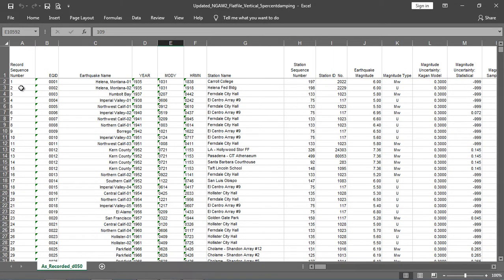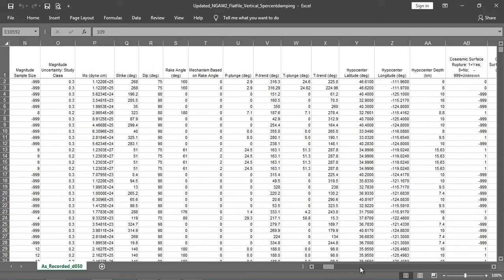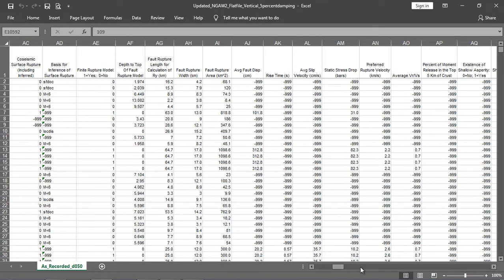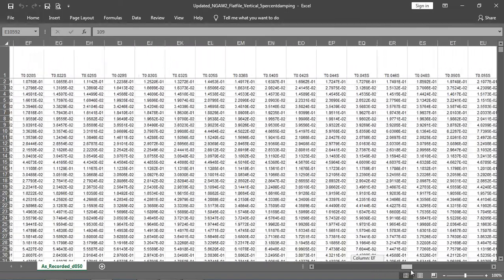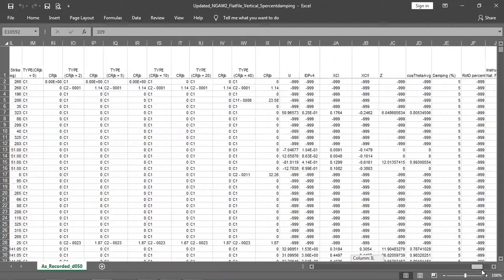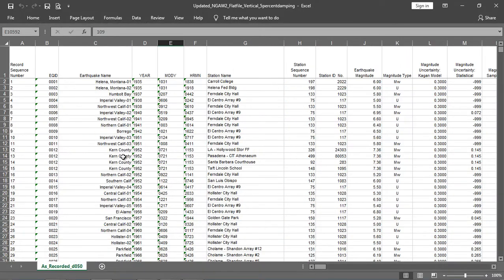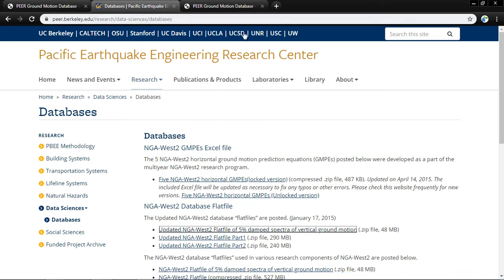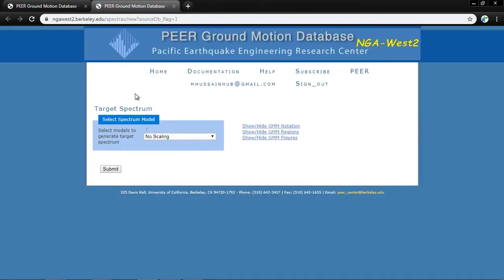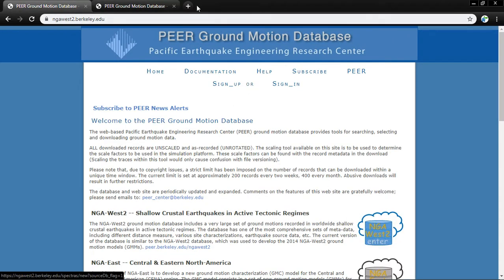Inside the flat file you will find: RSN (record sequence number), earthquake ID, earthquake name, year, station name, station location, earthquake magnitude, soil type, and all other properties required by researchers. All the property data are present. Now I will show you how you can download any specific record from the database.